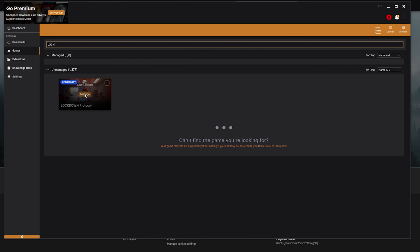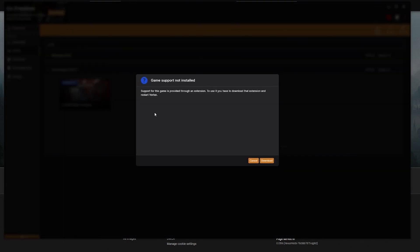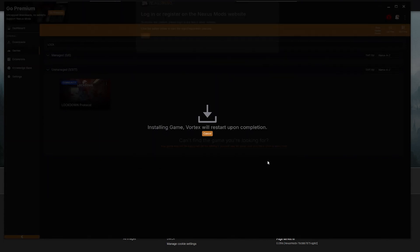You can see there it is. You can click on this Manage button here and then it'll say game support not installed. Support for the game is provided through an extension. To use it you have to download that extension and restart Vortex. So you can click on download here.